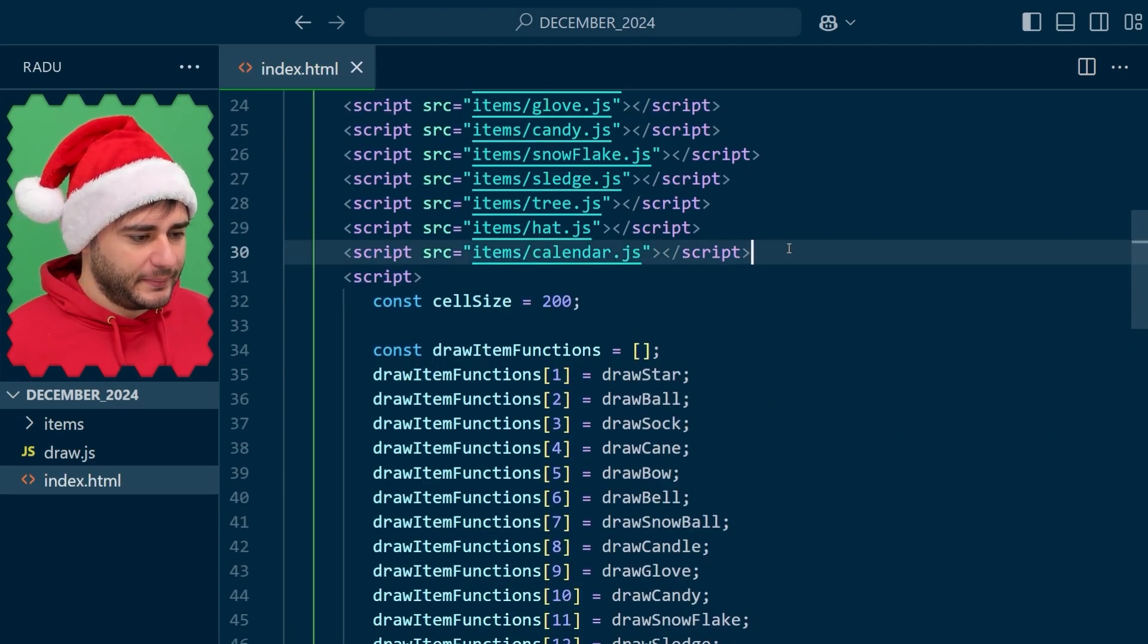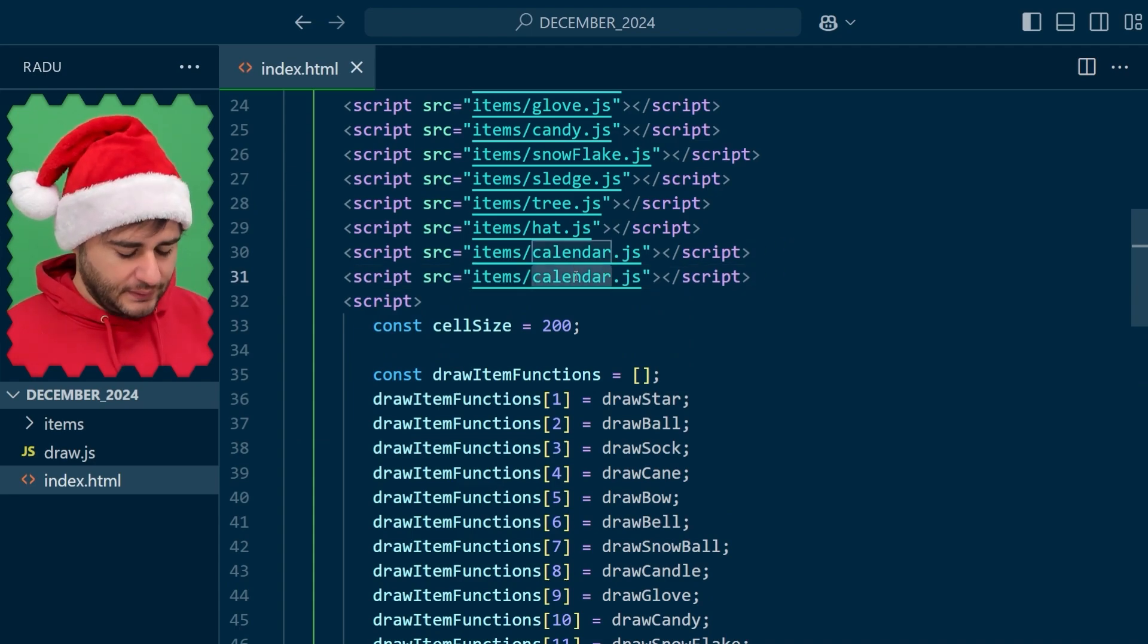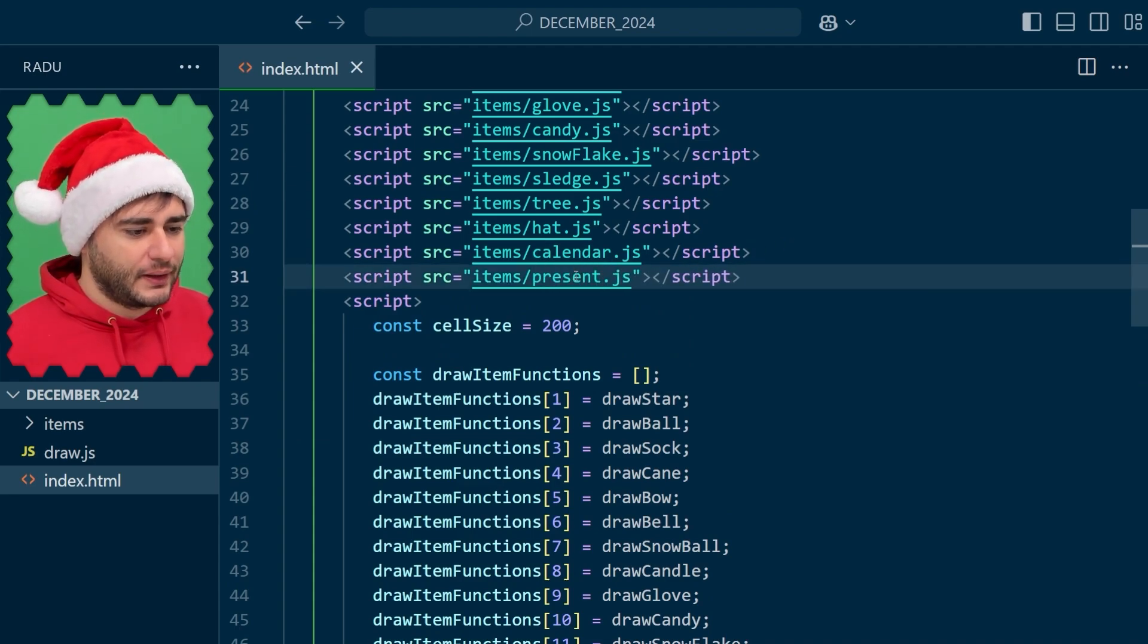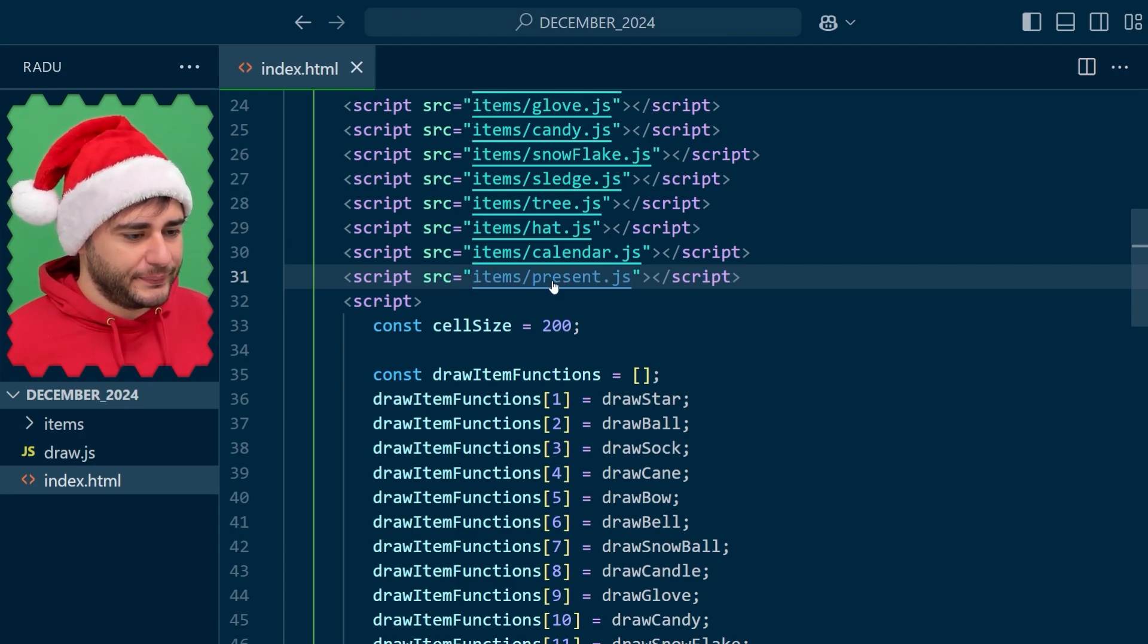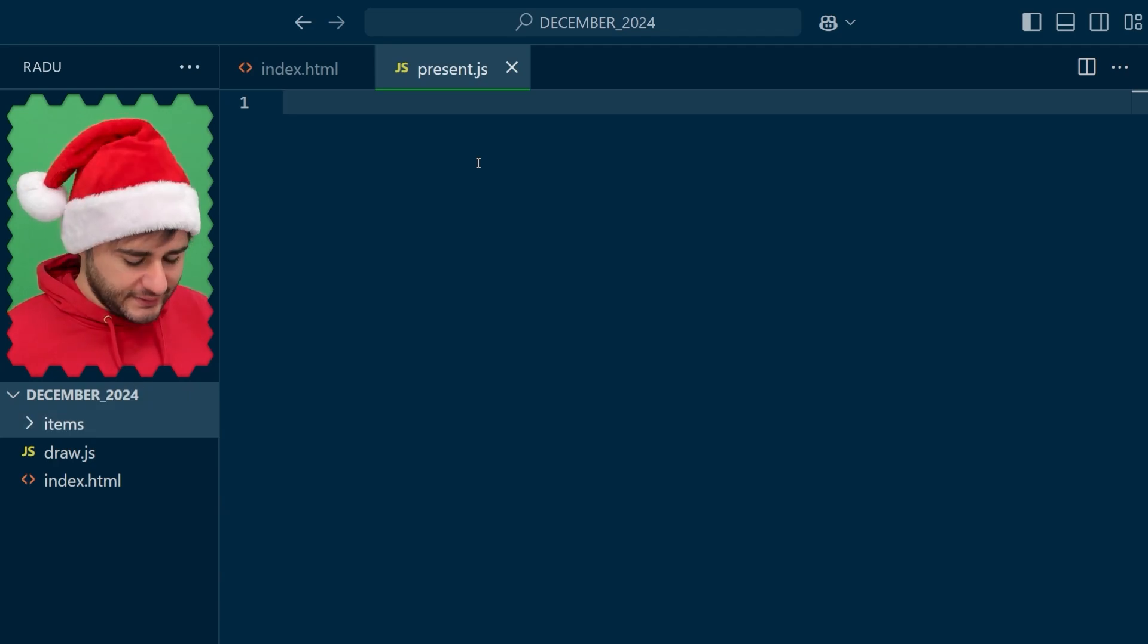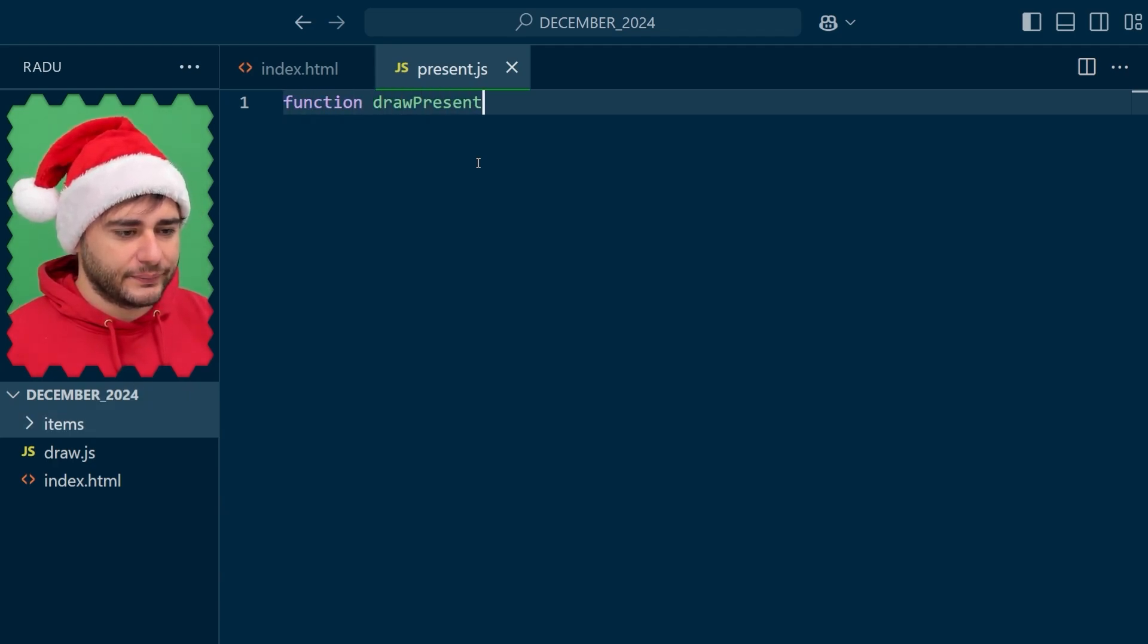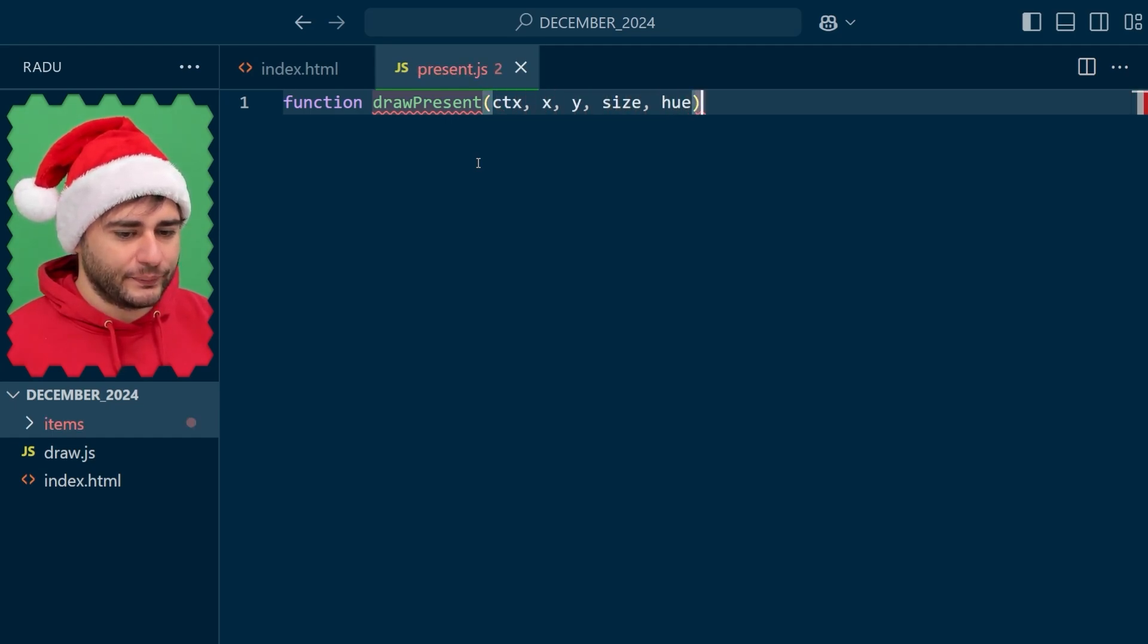We'll implement this function in its own file, present.js. When we control click this in VS Code, it's going to create the file for us in the items folder. We can start to write our drawPresent function with the CTX parameter, x and y for the center, the size, and the hue.